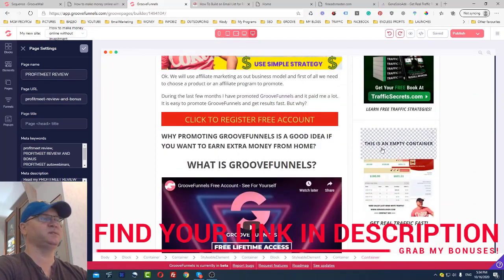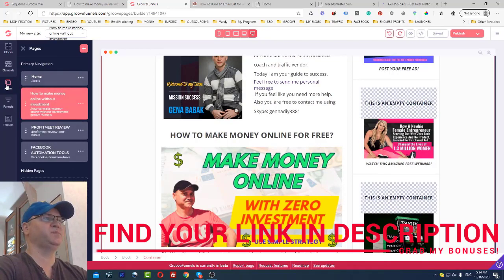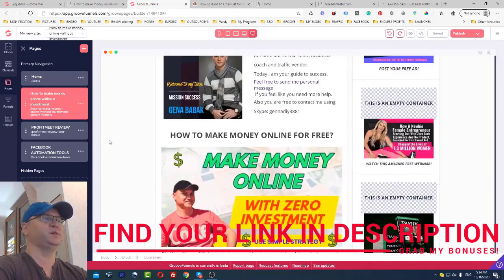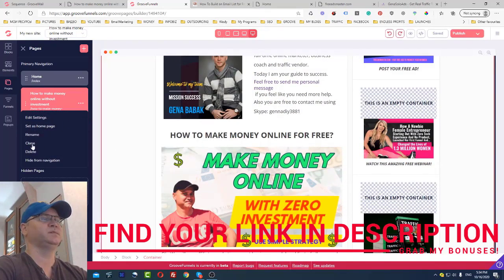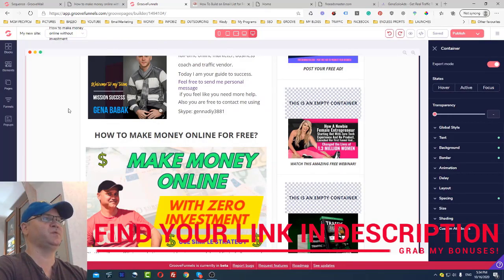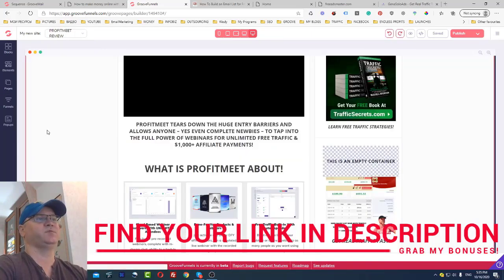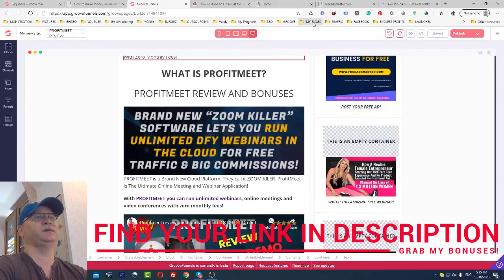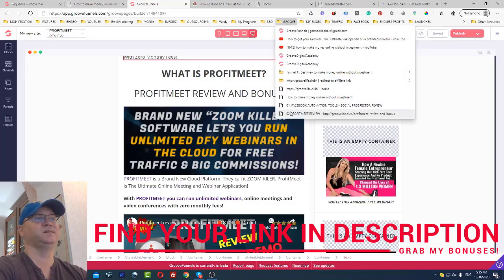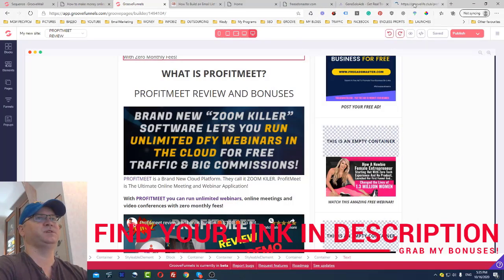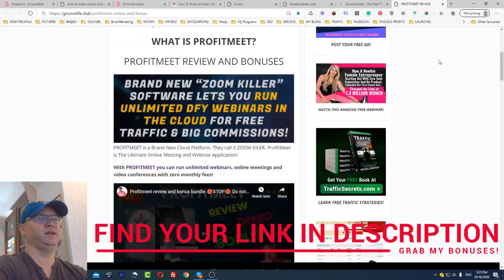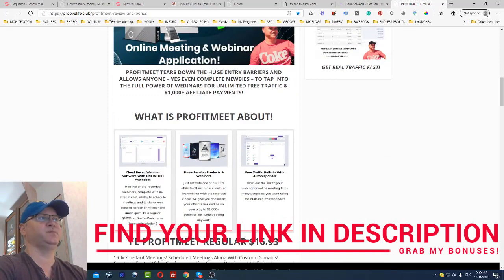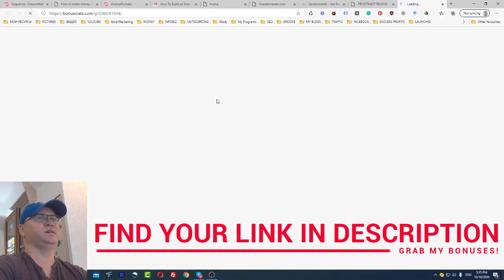I can also add banners and more. Now, if I want to create another article or page, all I need to do is clone an existing page and there will be a copy of it. For example, I did this with my 'Profit Meet' review — I just copied the page, added different information. With the free package you can have as many pages as you want. Take a look — GrooveLife.club/profit-meet-review-and-bonus — and it works.